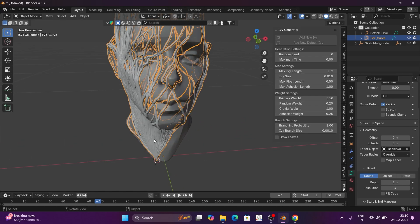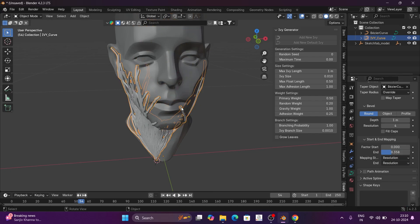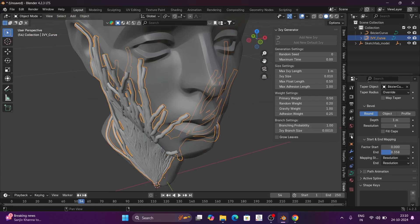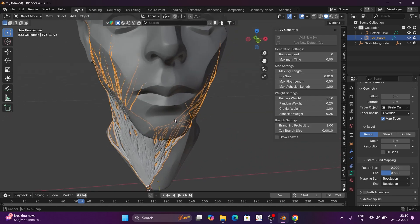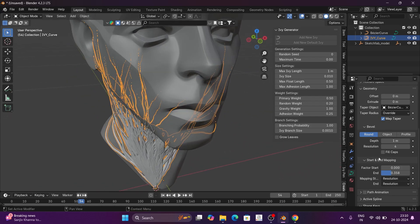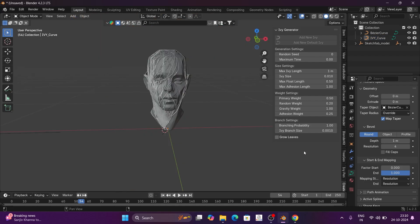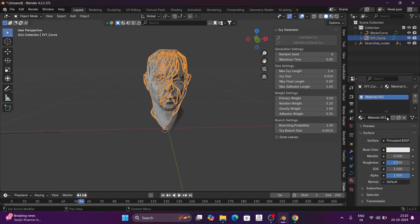Now we are going to do the Cap Endings and we are going to turn on Map Tip. Close endings are now set. Then we will add some materials — add a new material. This is the normal way.